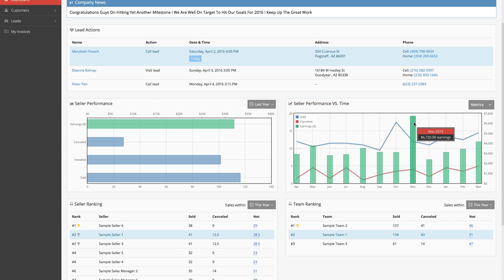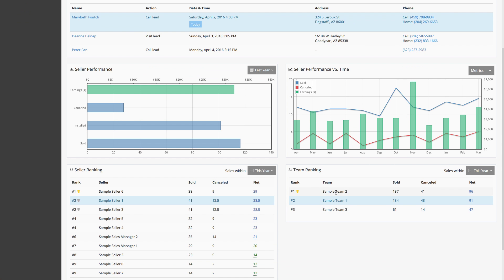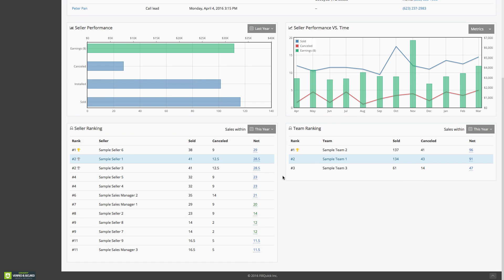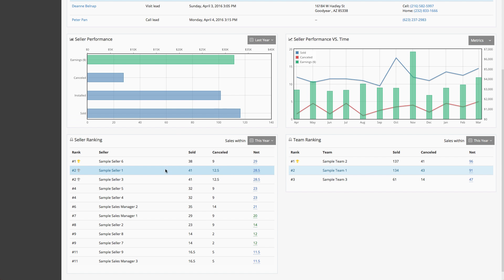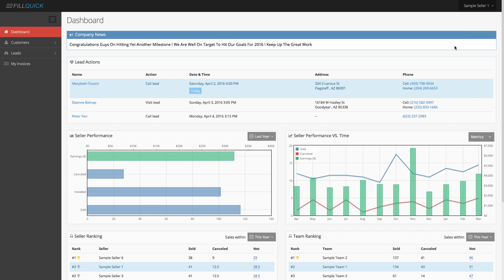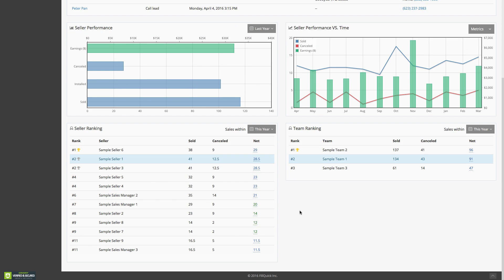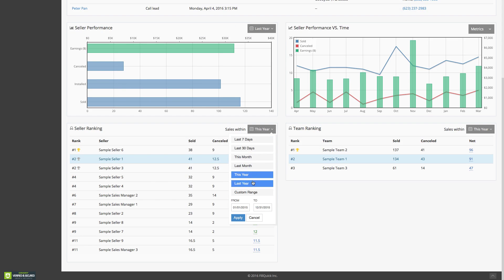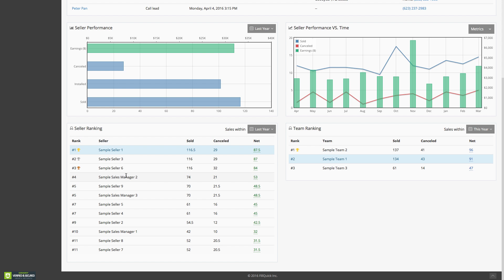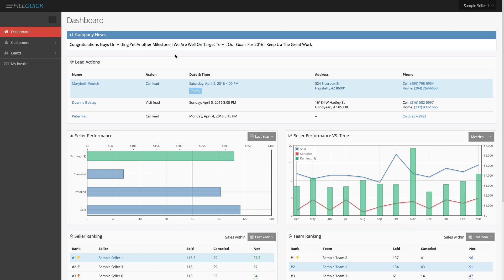Sales reps can see all this so they can perform at their peak. You can have certain sales reps see the seller rankings and team rankings, or hide this from certain reps and show it to others. I'm logged in as sample seller number one — highlighted in blue because that's me. I can quickly see where I stand this year, and also my team is in second place and needs to do better to become first place. You get to see all that on the dashboard.